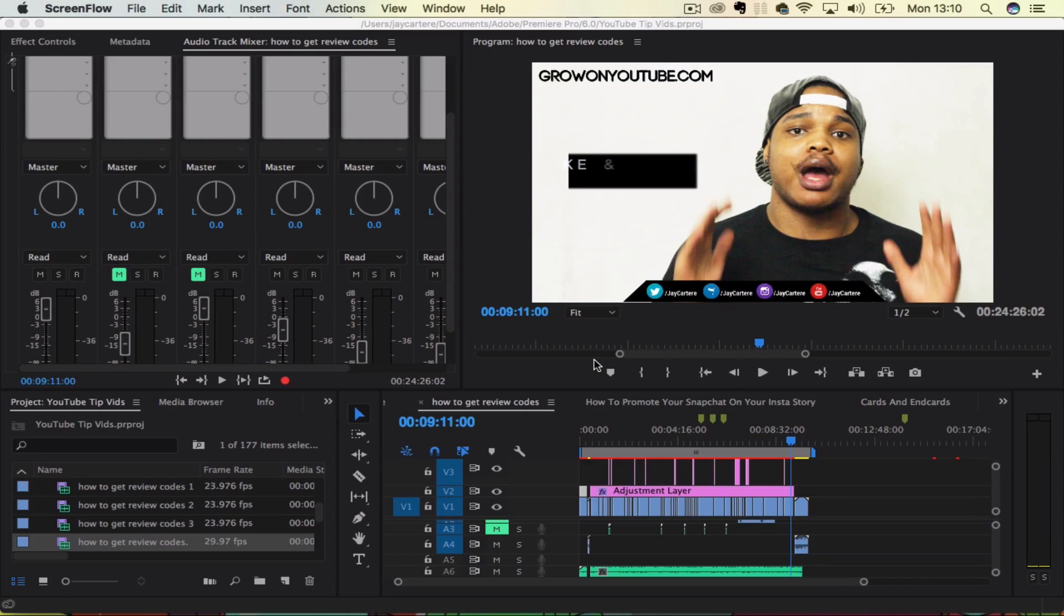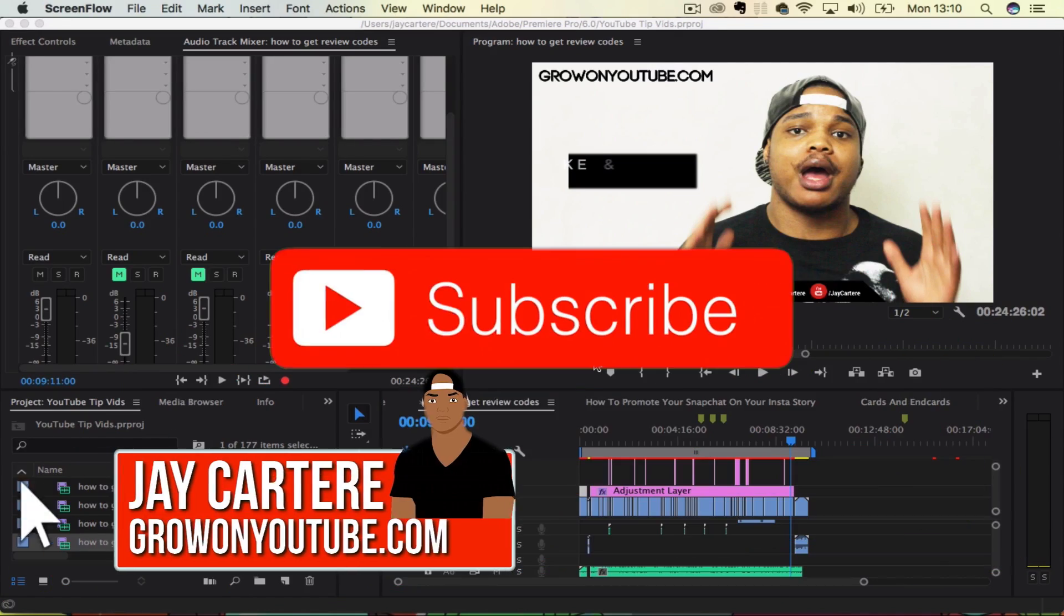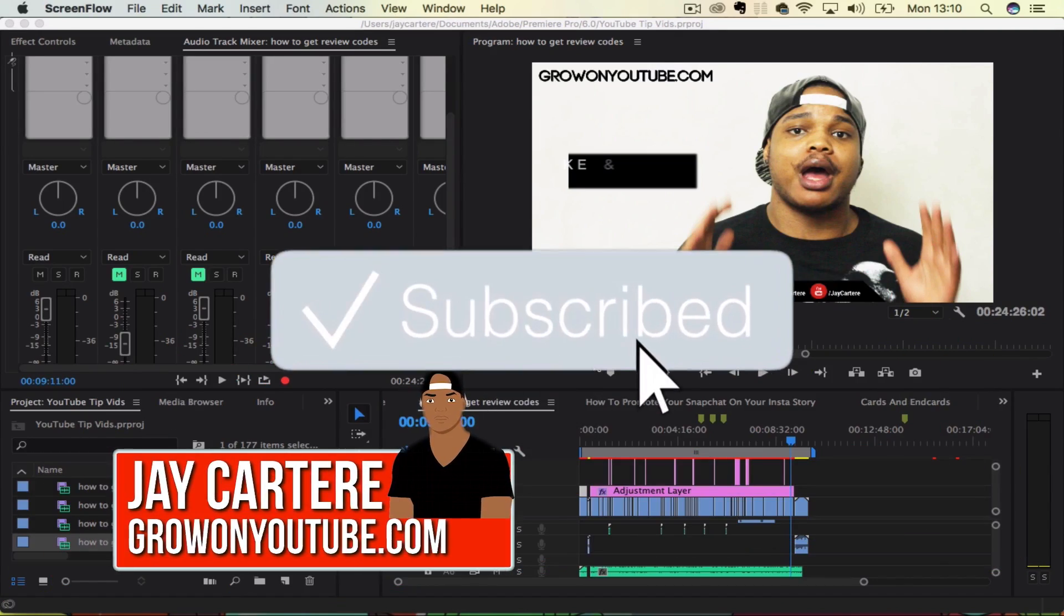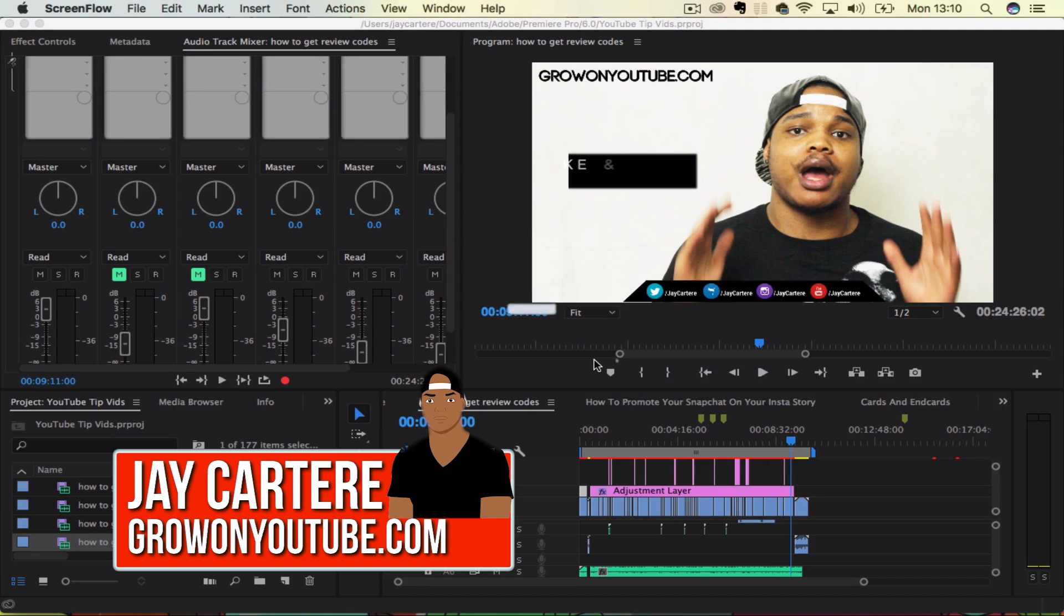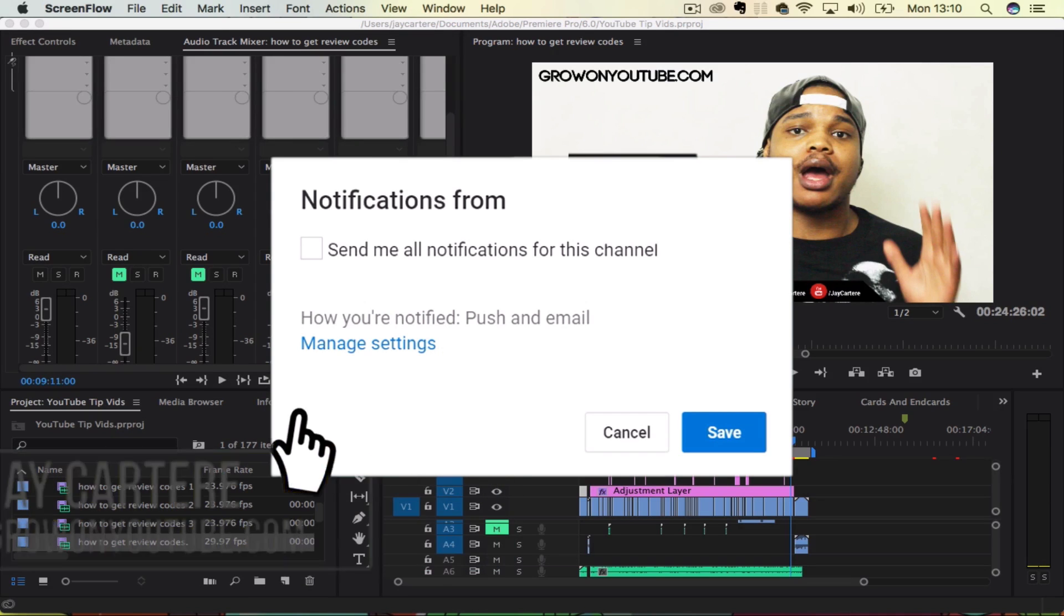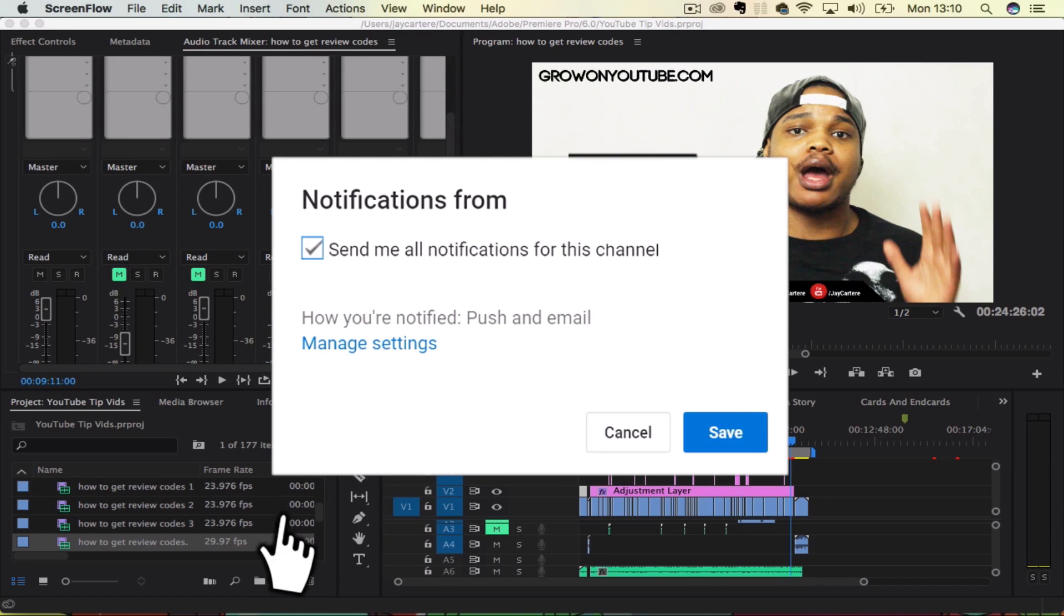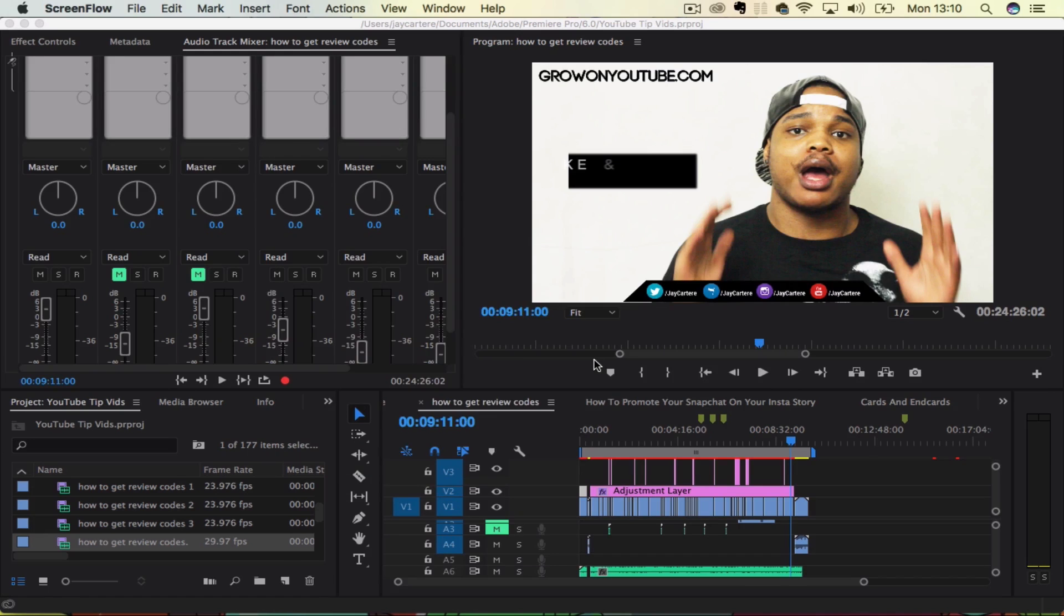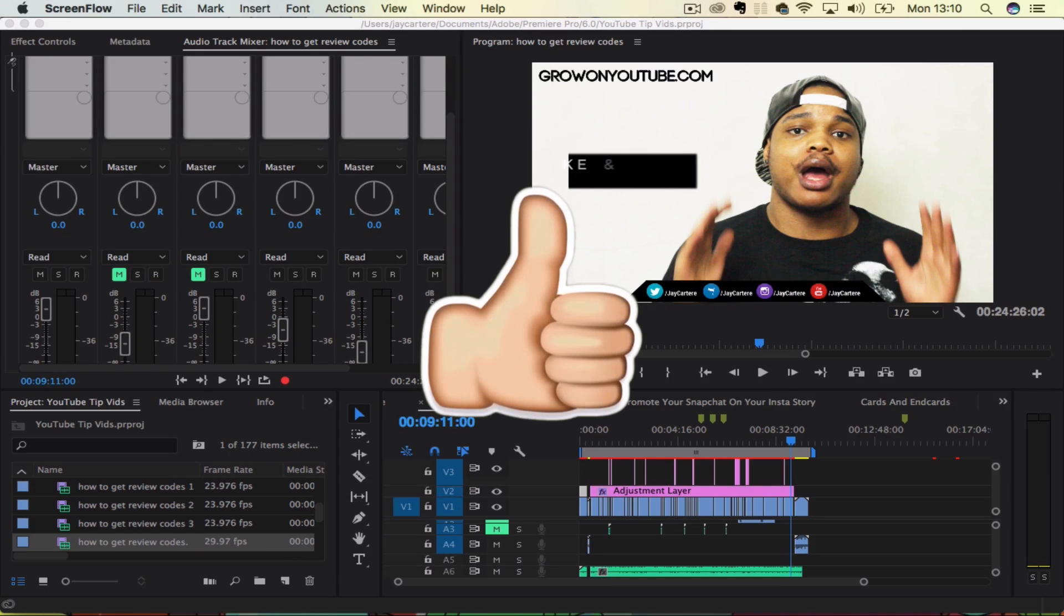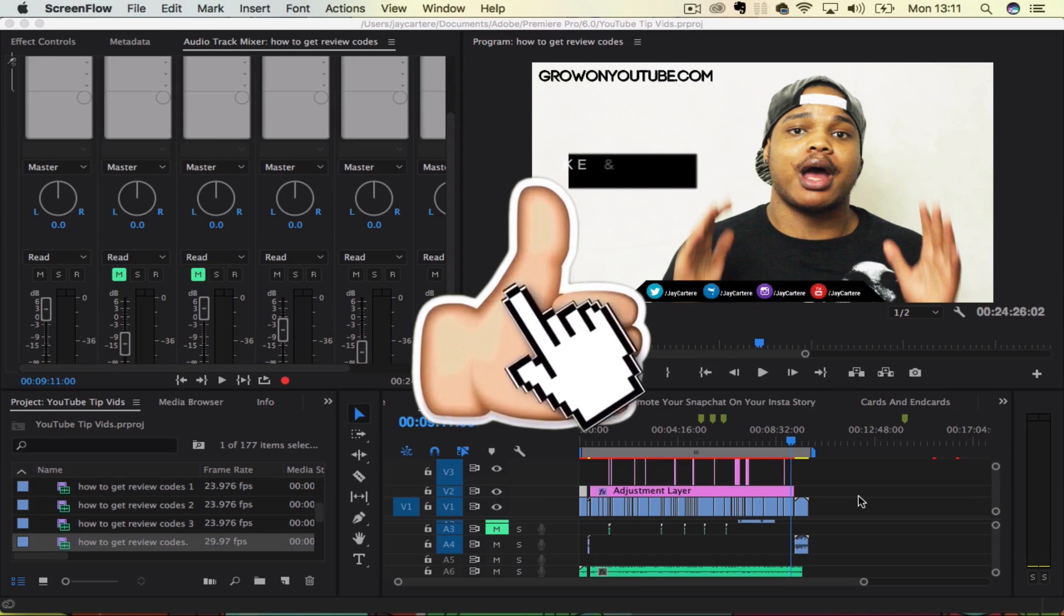Yo, what's going on guys? I'm Jaycar Ray from GrowOnYouTube.com teaching you how to be better. And in this video, I'm going to be showing you how you can adjust volume levels in Adobe Premiere Pro.